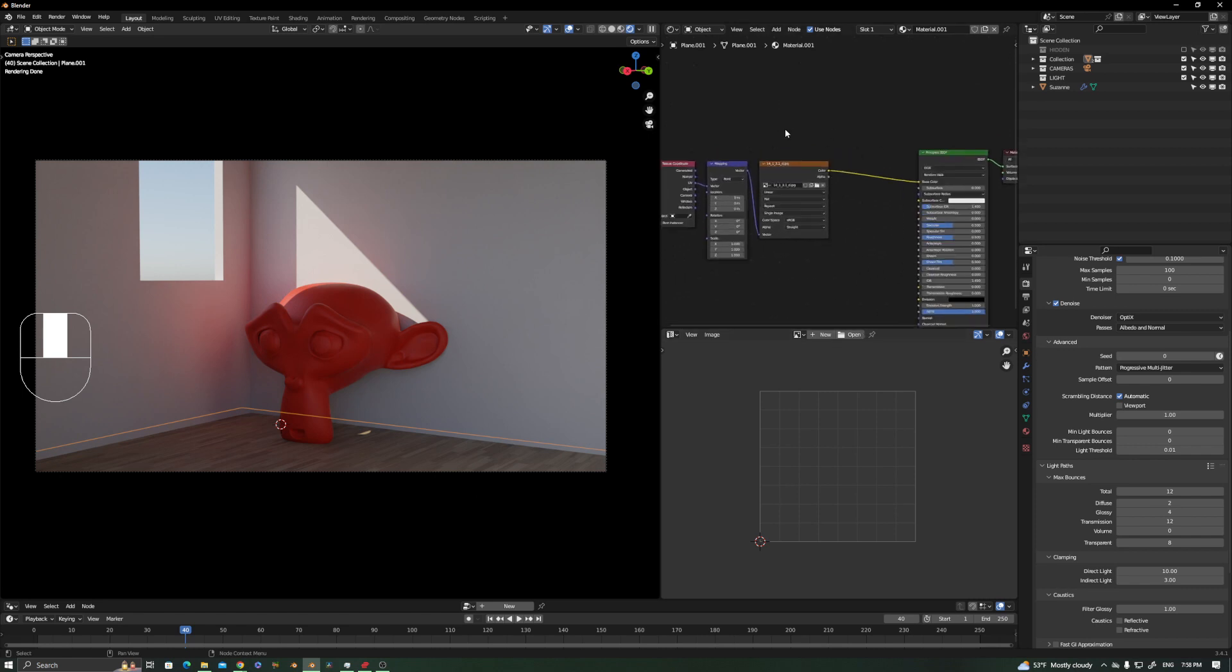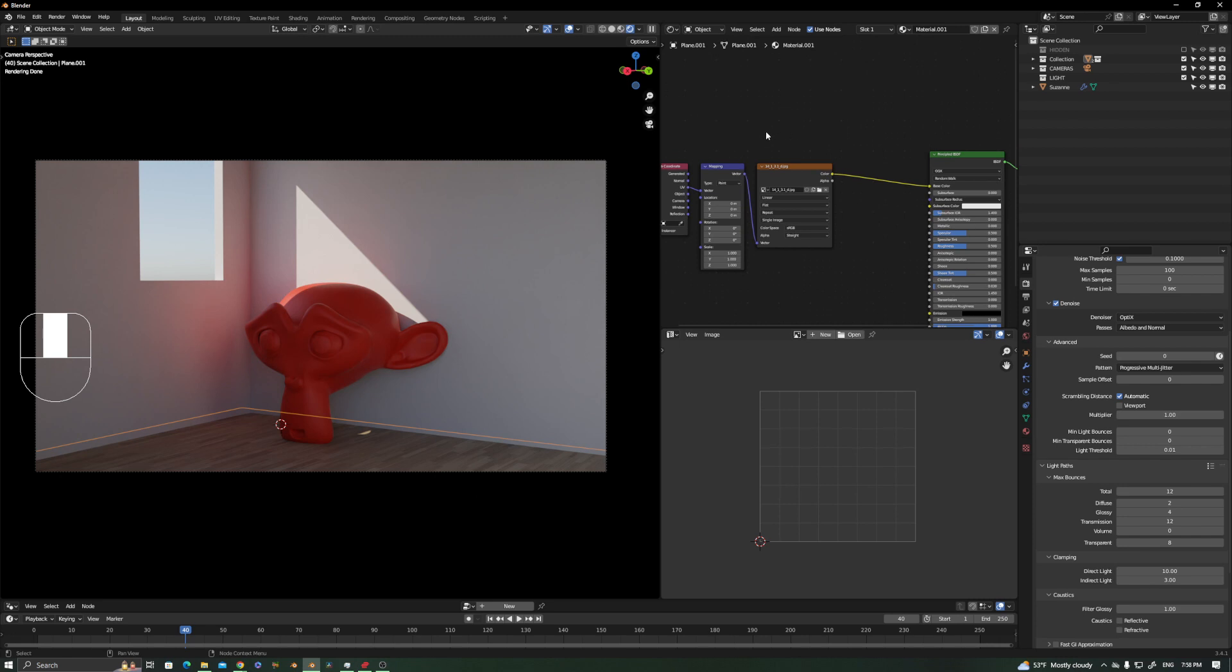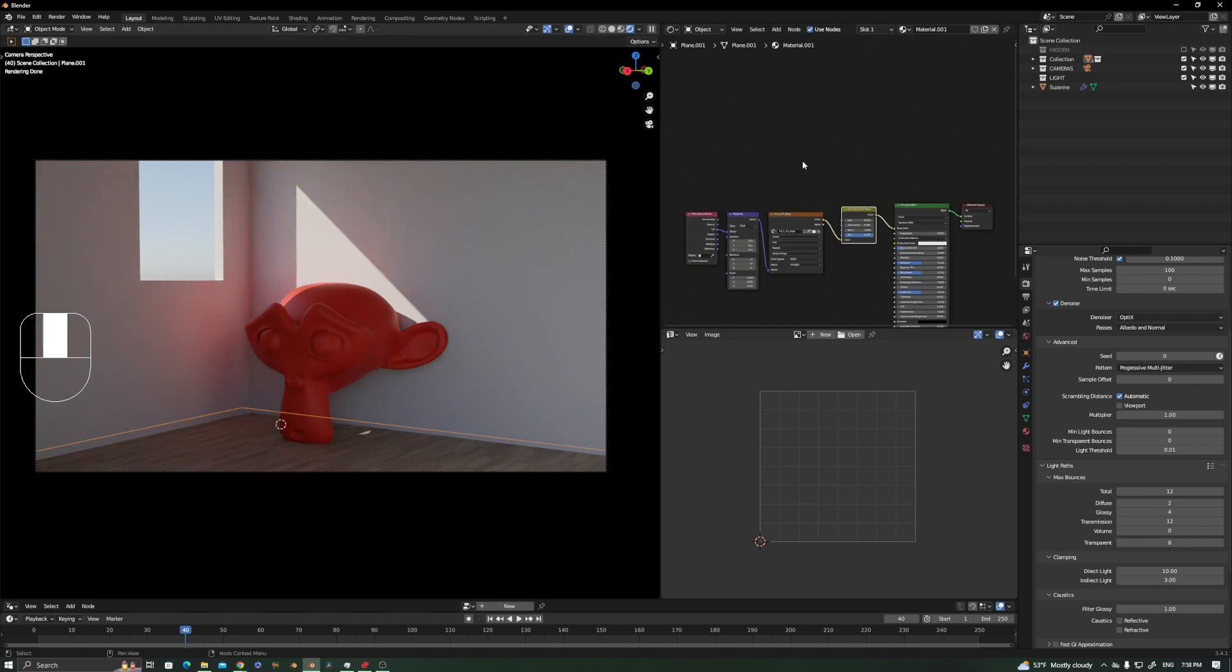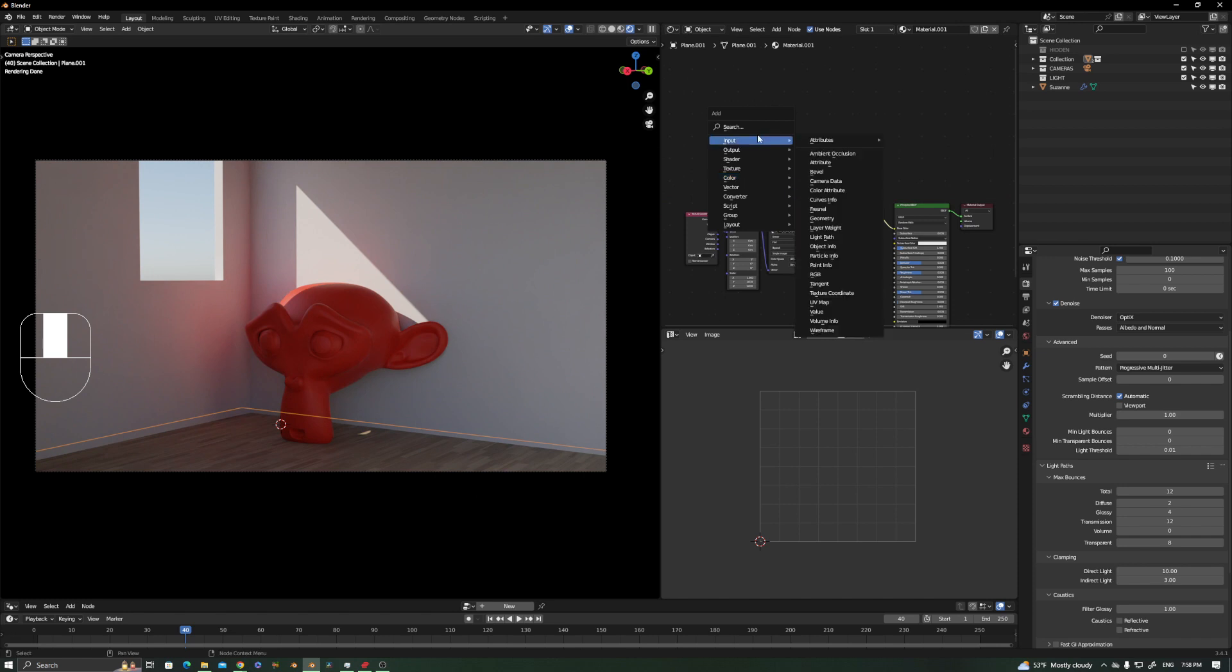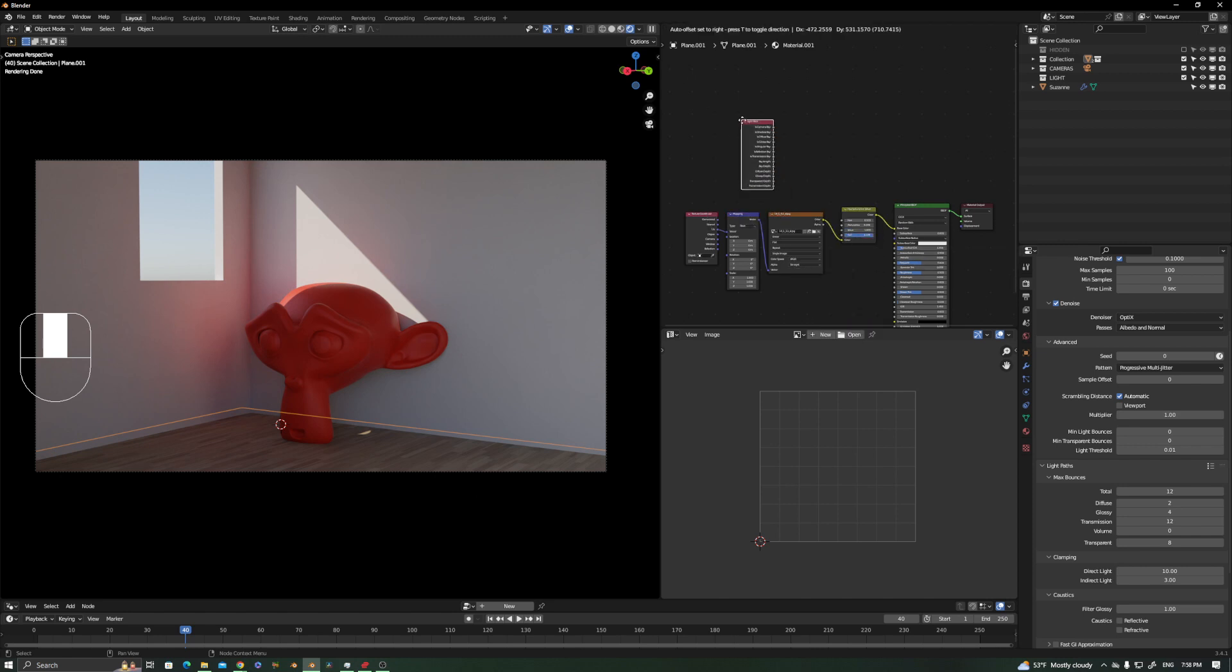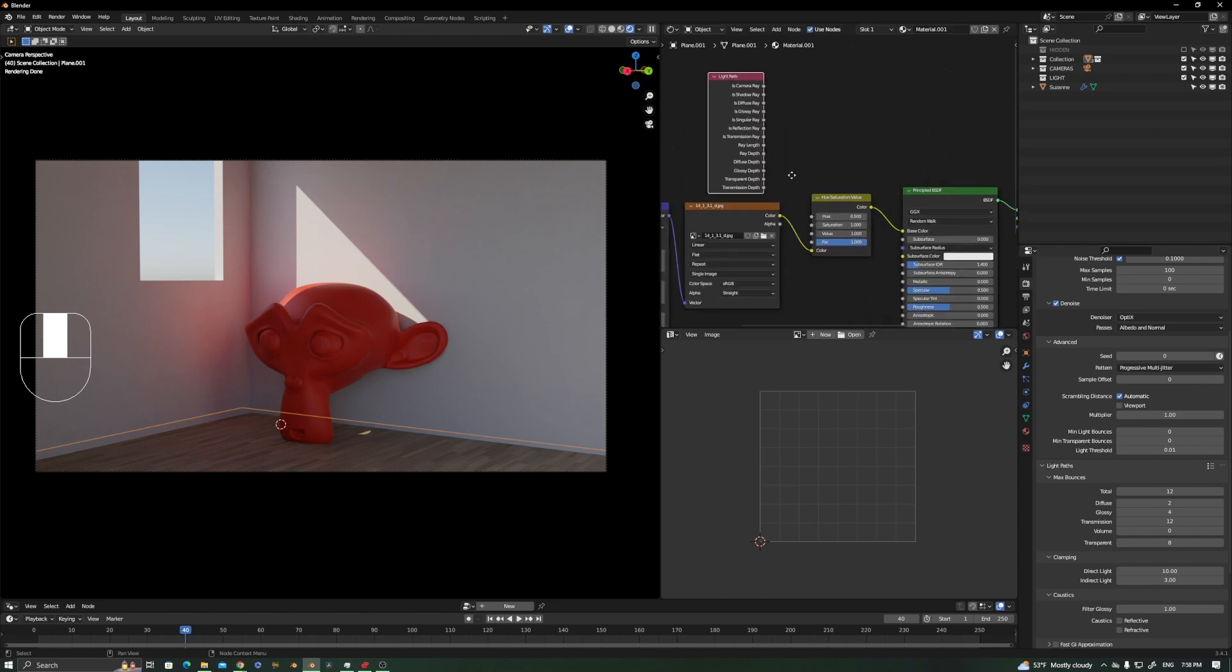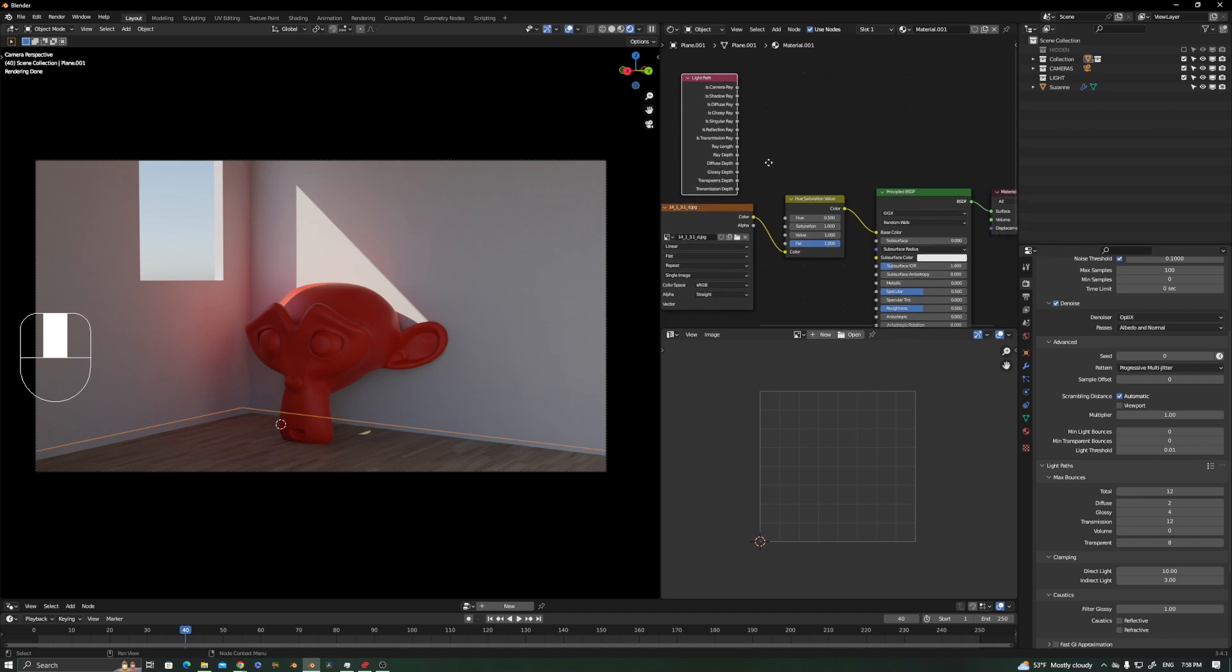The only thing you have to do here is add a Hue Saturation node. We're going to play around with the nodes—the amazing node called Light Path. Light Path is amazing. If you don't know what Light Path is, you should really dig into that.